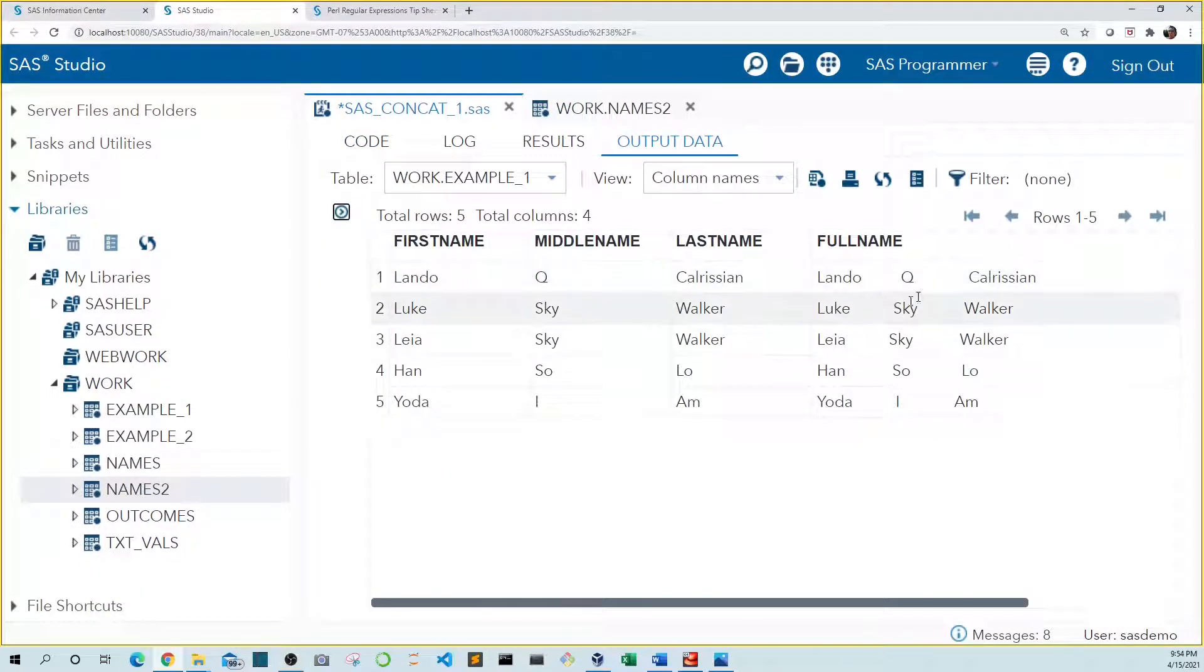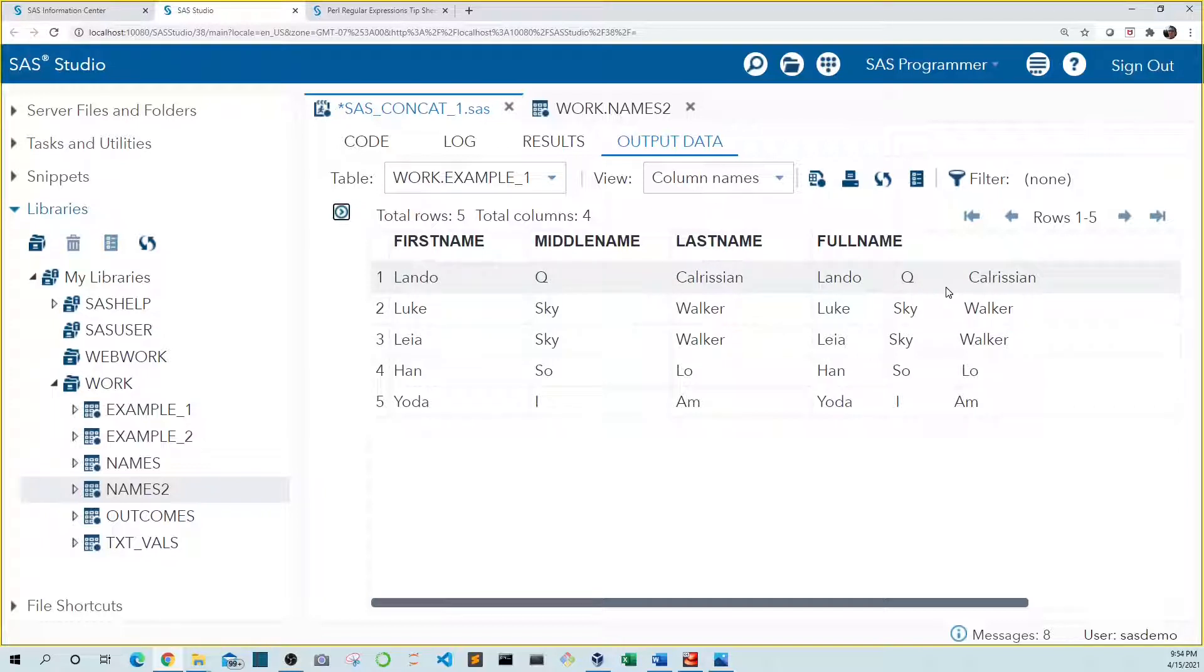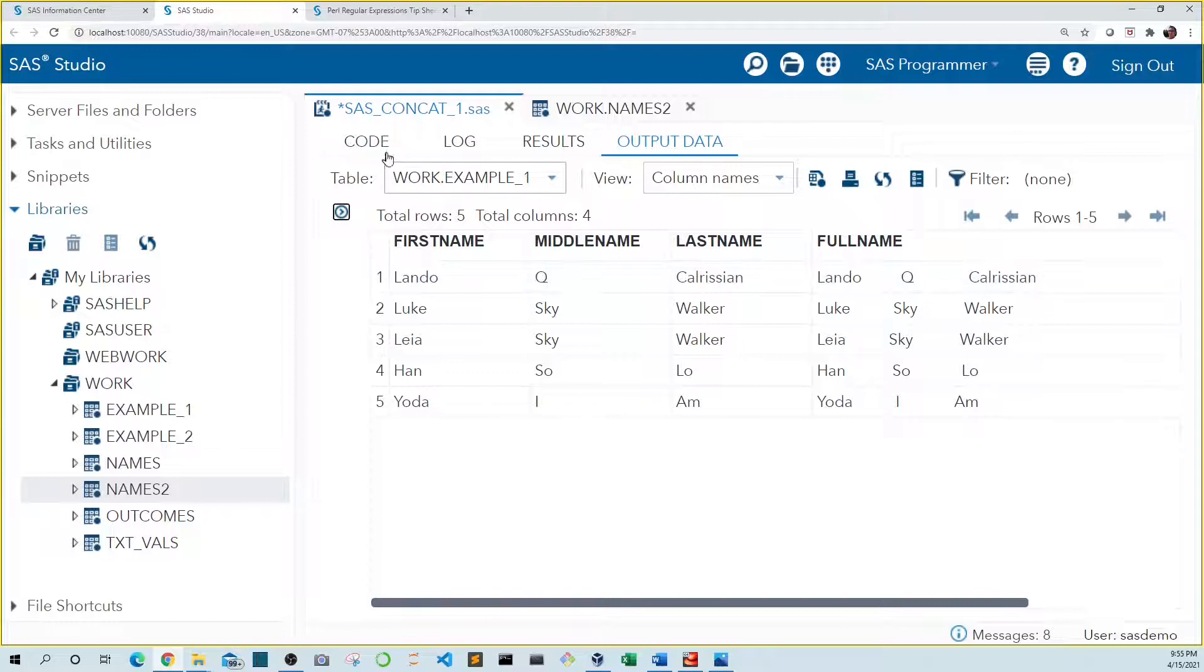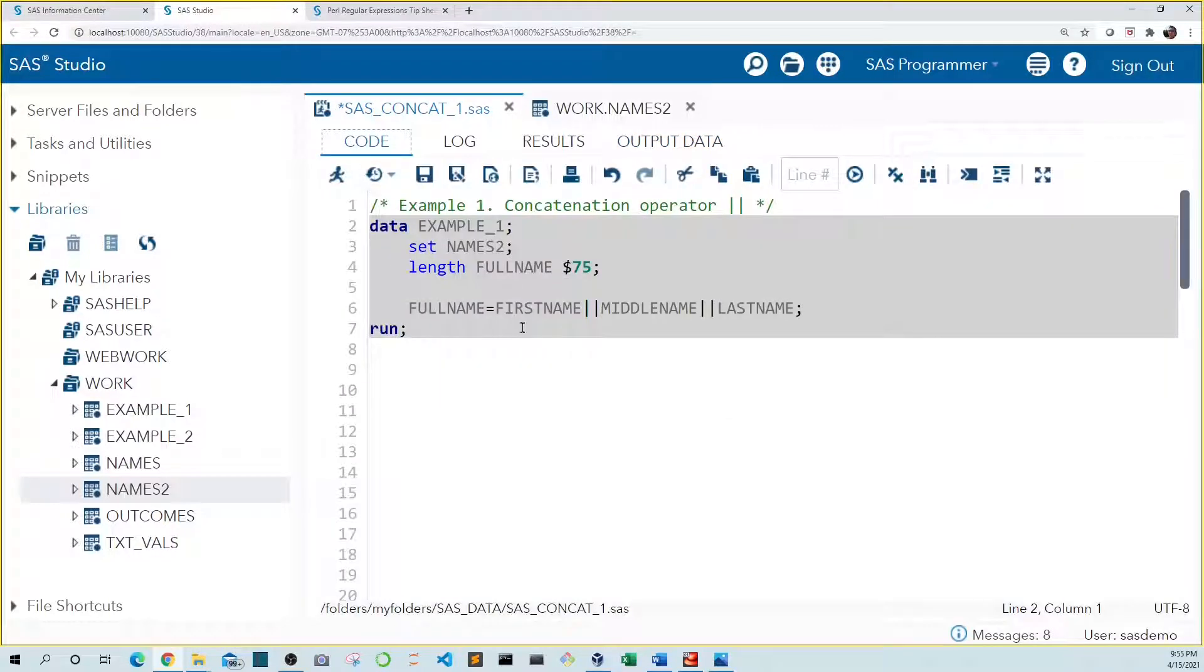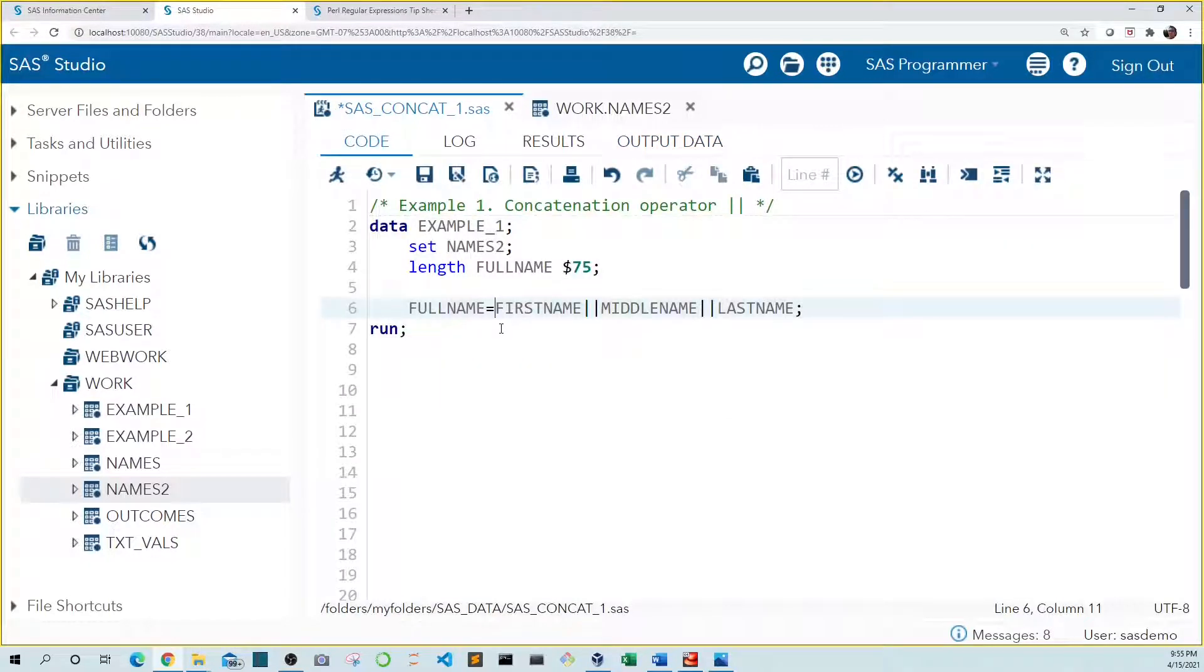We see that our names are combined, but there's a lot of space in between. That's because the trailing spaces are part of the value. So let's get rid of these trailing spaces by using the strip function on each of our variables.